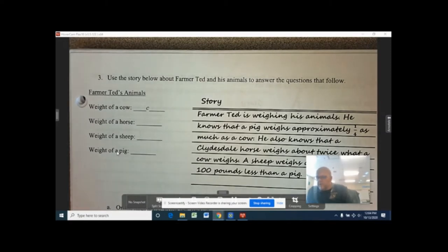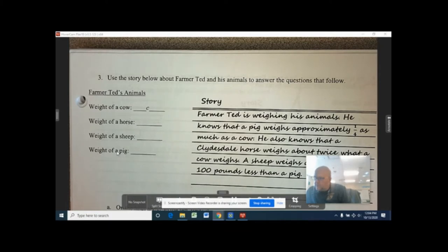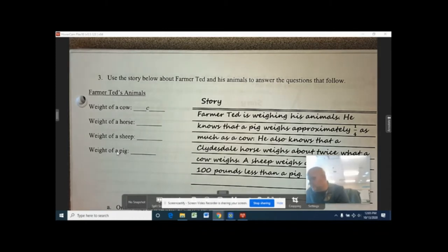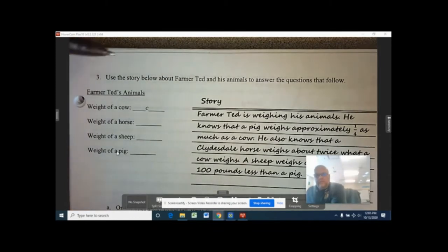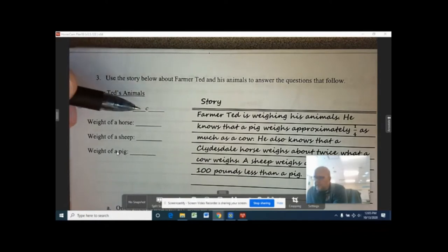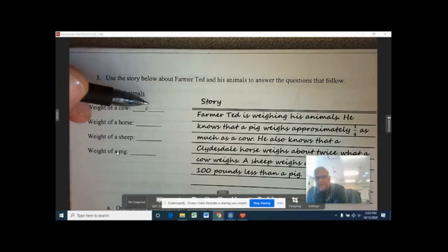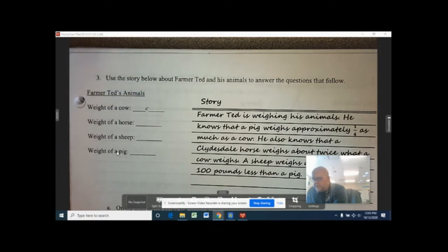We're looking at how to write expressions with word problems. The story: Farmer Ted is weighing his animals. He knows a pig weighs approximately one quarter as much as a cow, and a sheep weighs approximately 100 pounds less than a pig. Most of the problem refers back to a cow, so the cow is what we know the least about — it gets the most basic variable: C, which stands for cow.